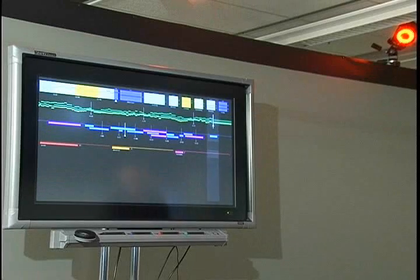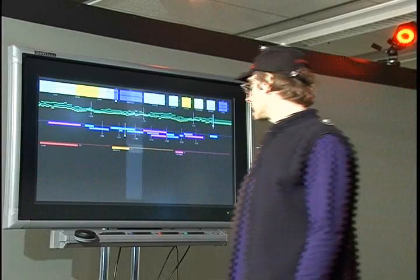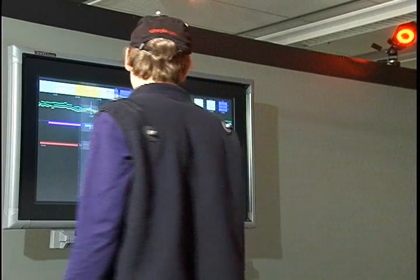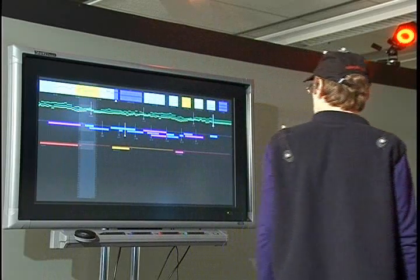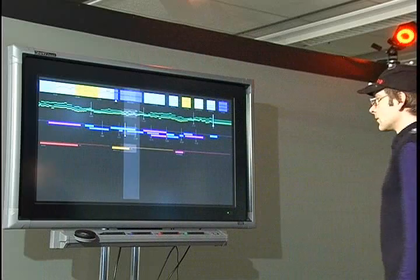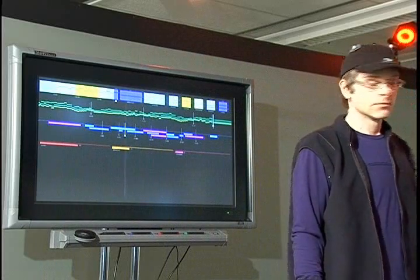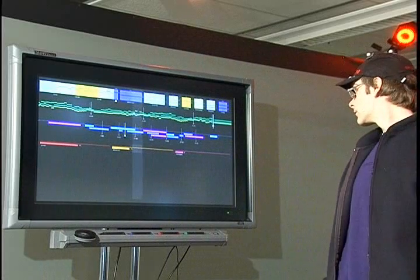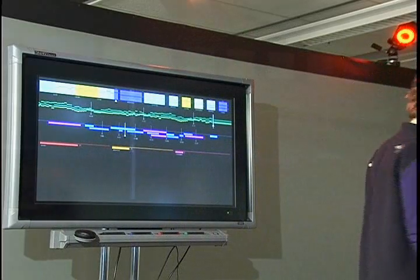When a user enters the space near the display, their body location and orientation is translated into viscous but responsive relative movement in a vertical bar. This type of movement keeps the display functioning on the user's periphery until they initiate an explicit action.